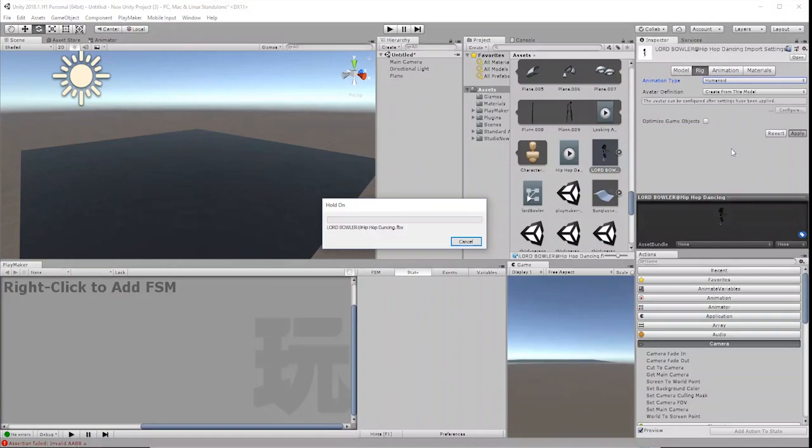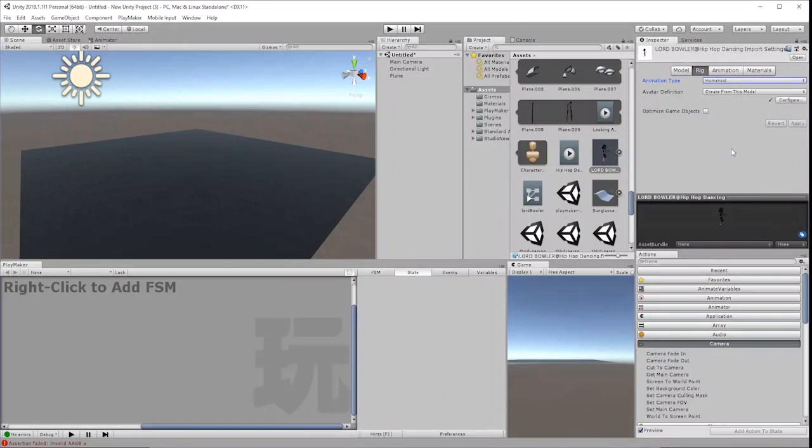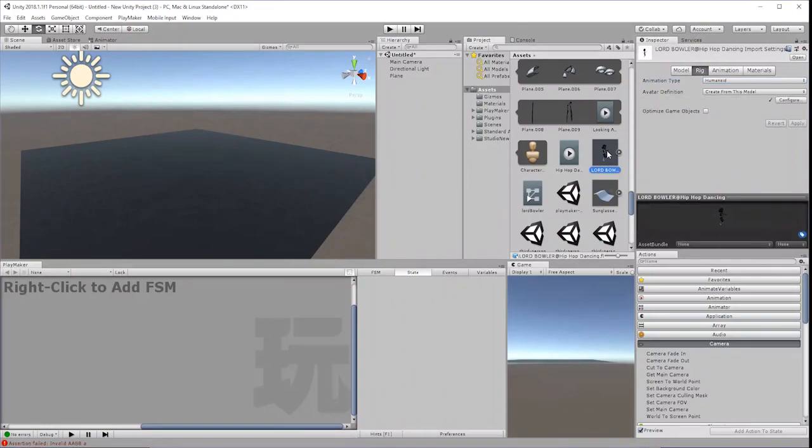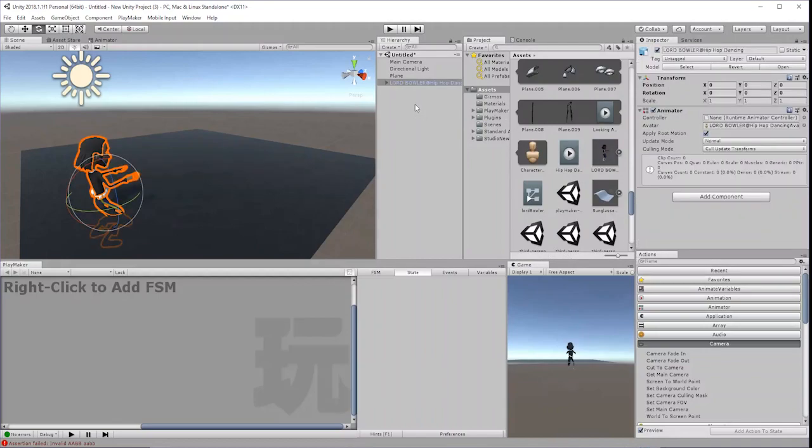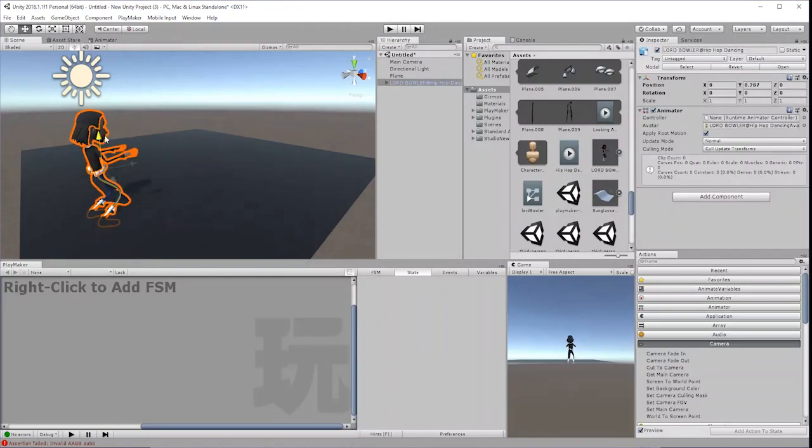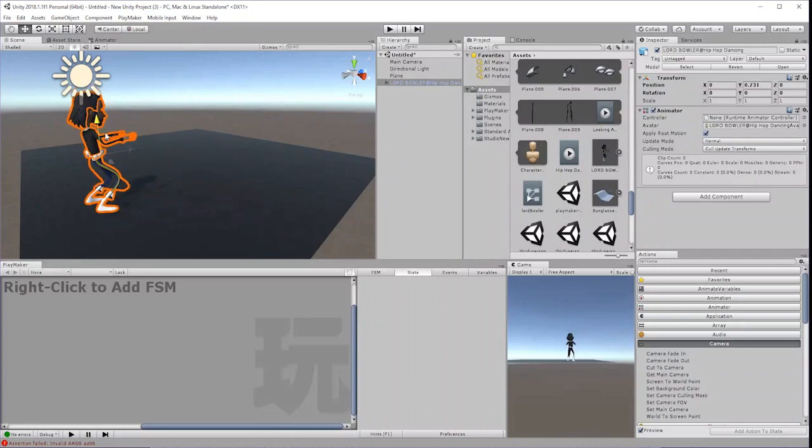If successful, you'll see a tick appear beside the Configure button. Drag your character from the Assets folder into the Hierarchy window or into the Scene. Resize, Reposition, and Rotate if necessary.